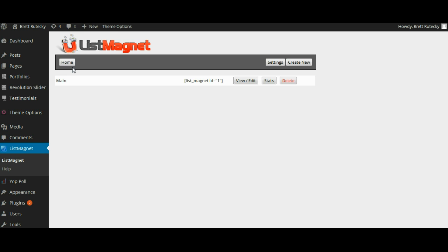So that's a real quick look at the List Magnet WordPress pop-up script. Thank you and enjoy.